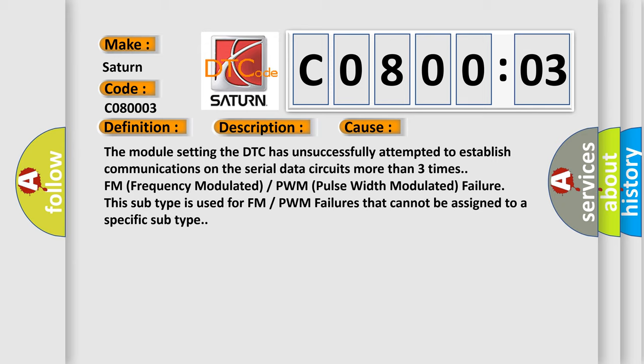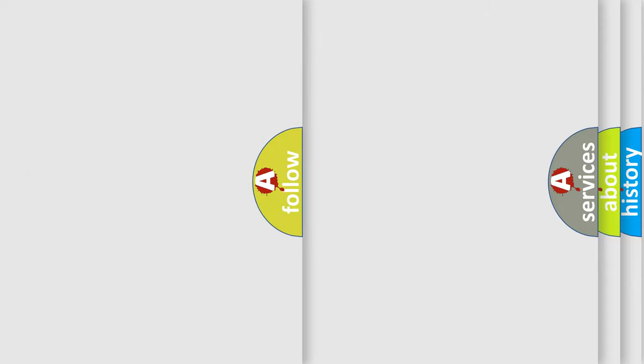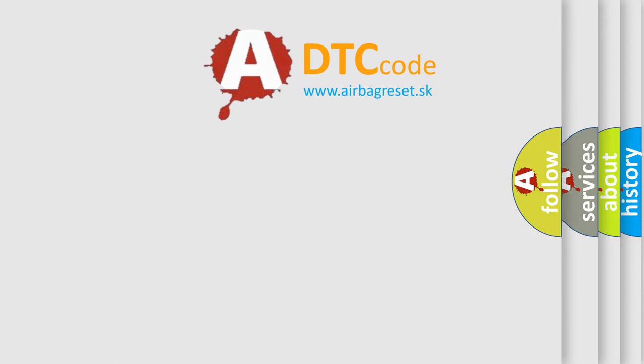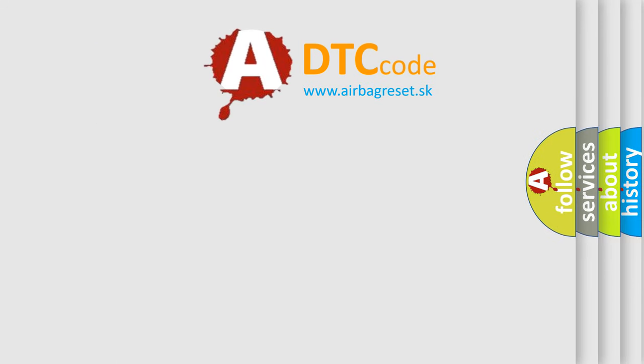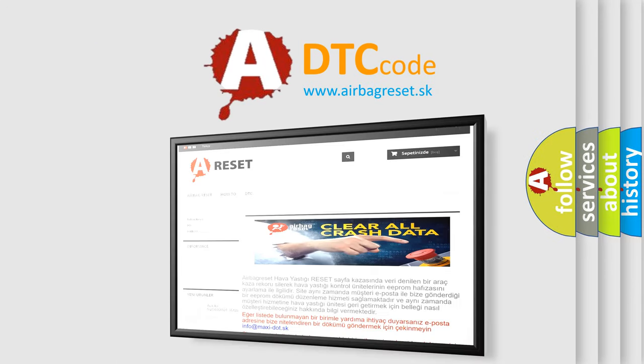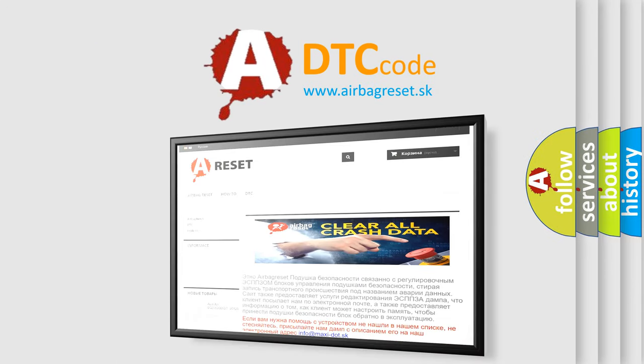The Airbag Reset website aims to provide information in 52 languages. Thank you for your attention and stay tuned for the next video.